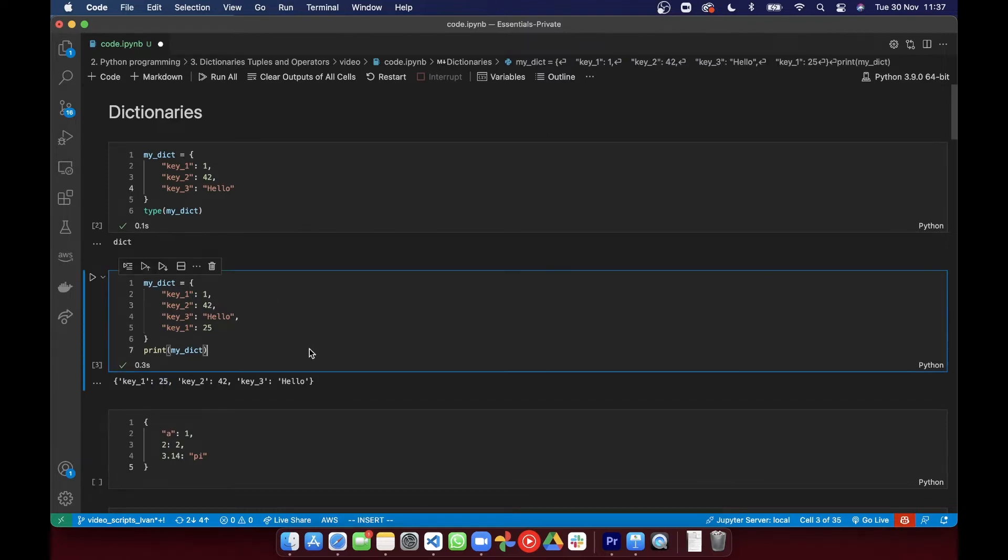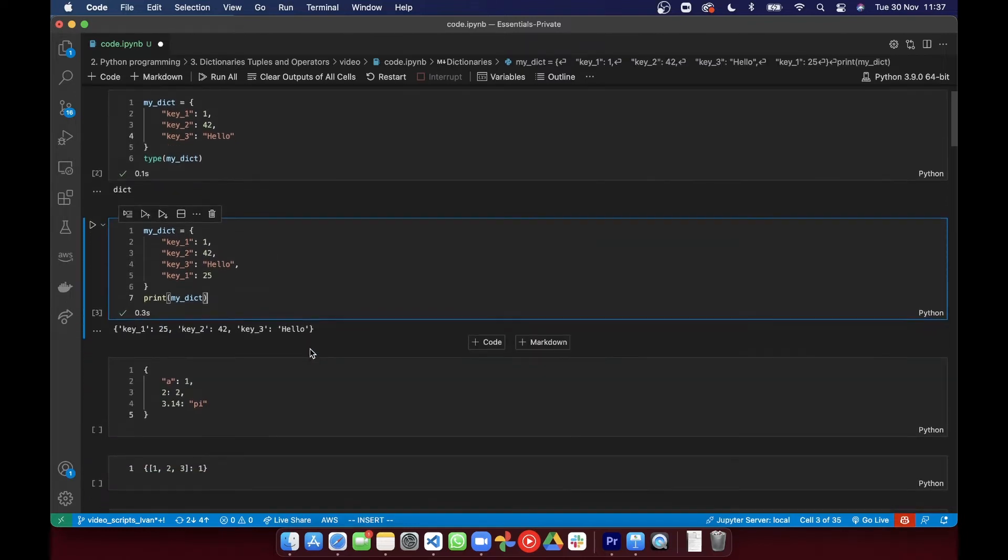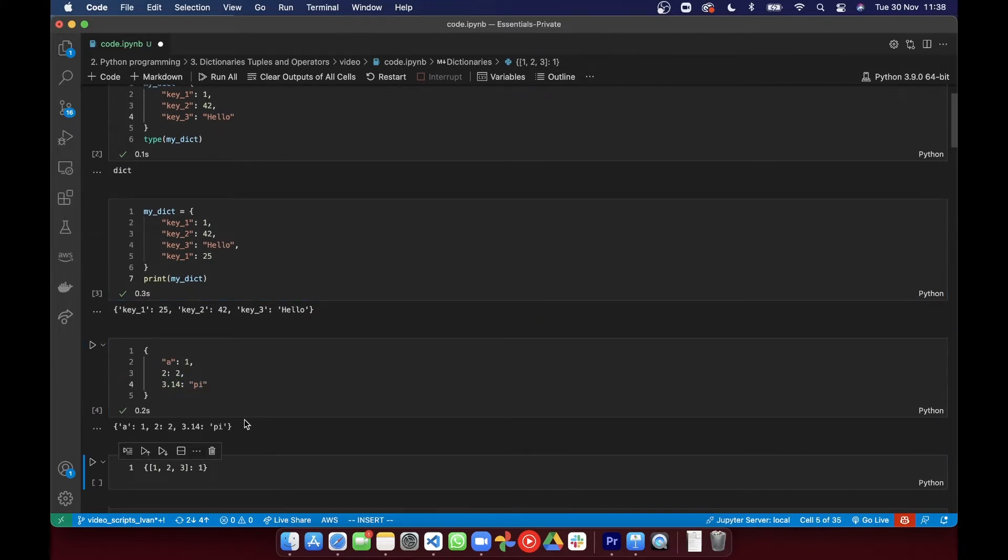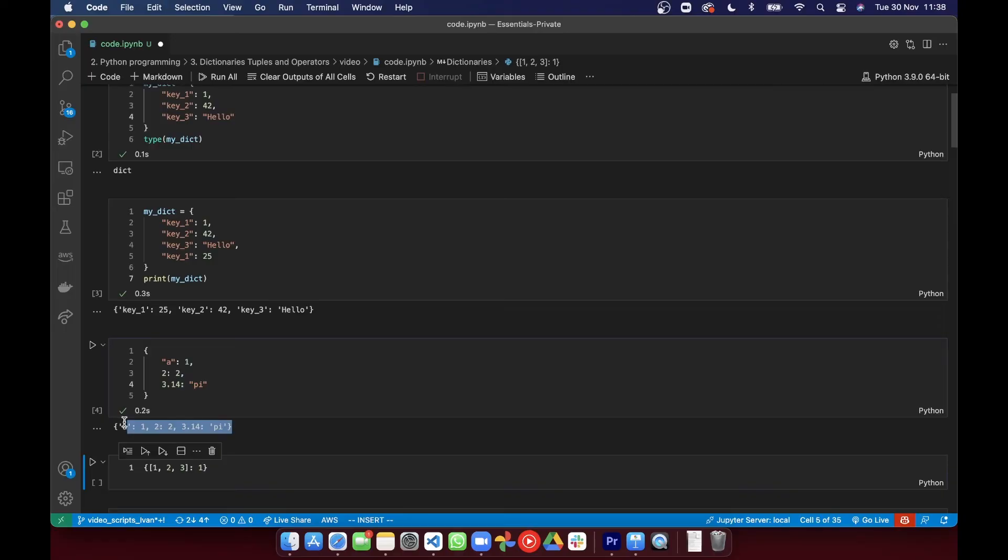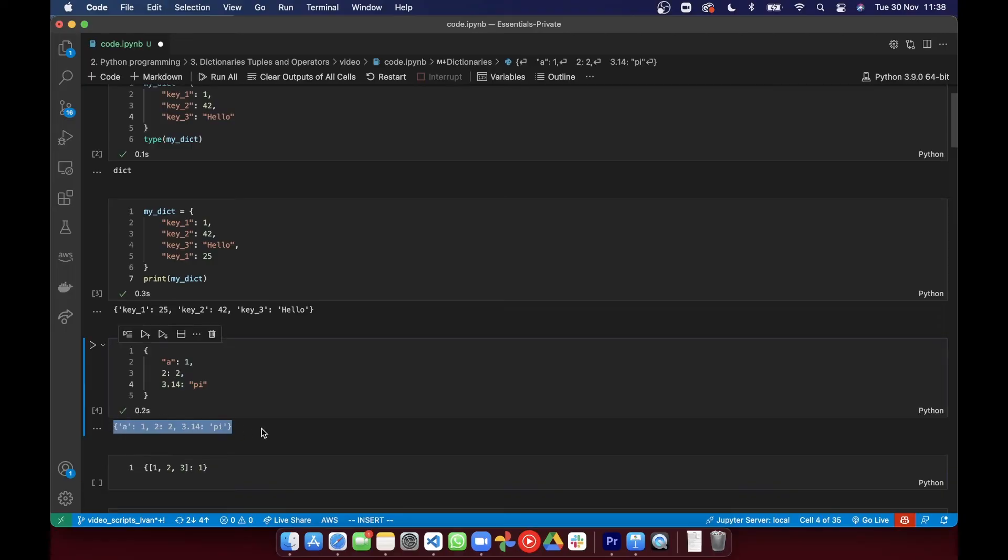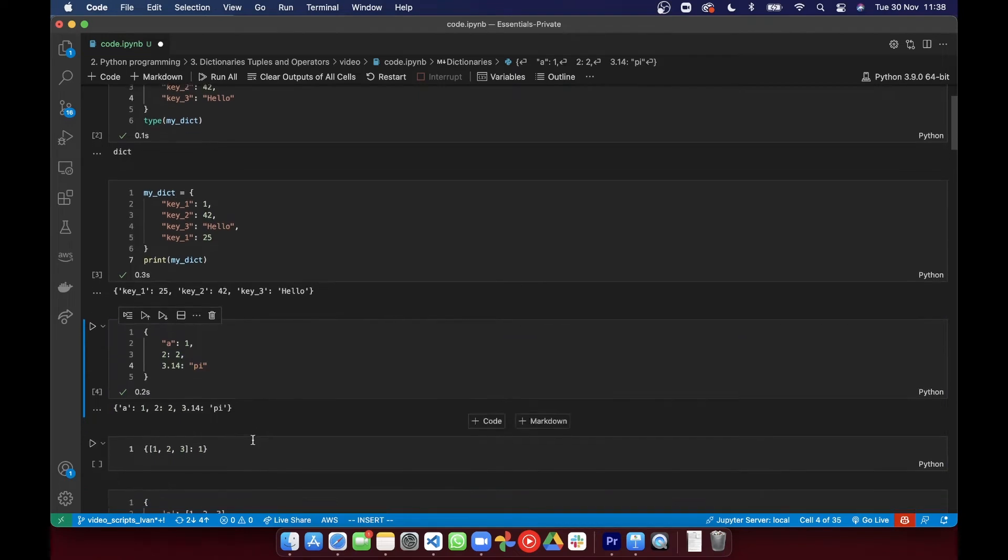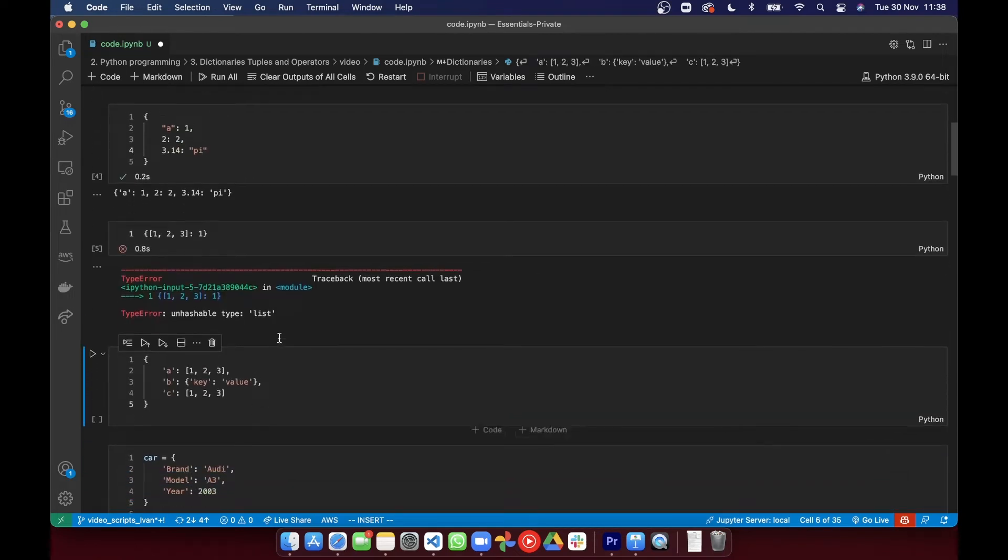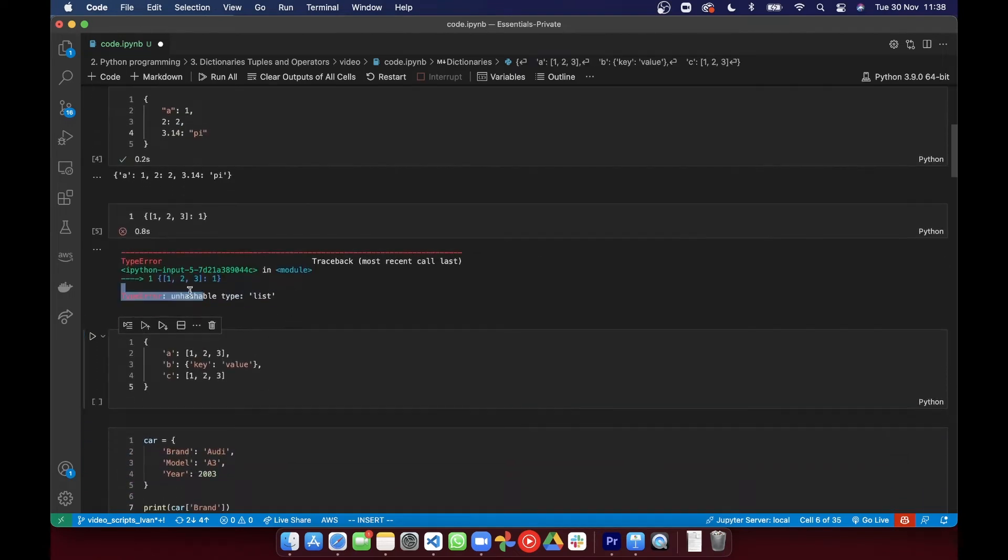Keys can't be mutable data types. So keys can be strings, integers, or even tuples. Hold on, I'll explain what a tuple is in just a second. Which are all immutable, but they can't be any mutable data types like lists or dictionaries.